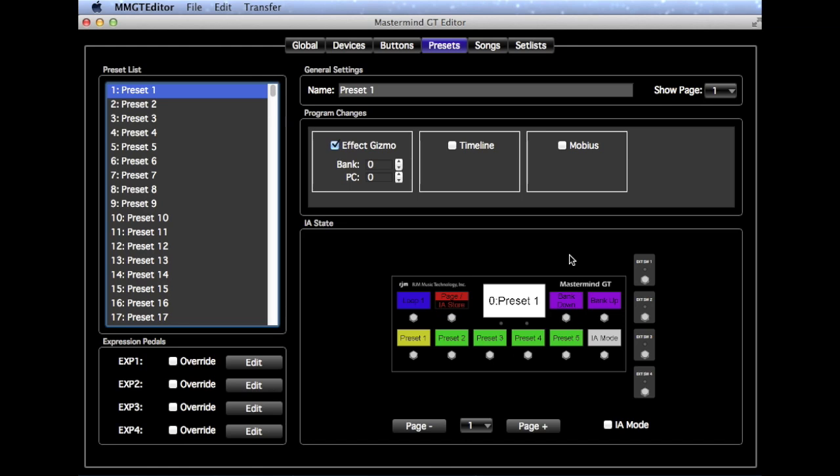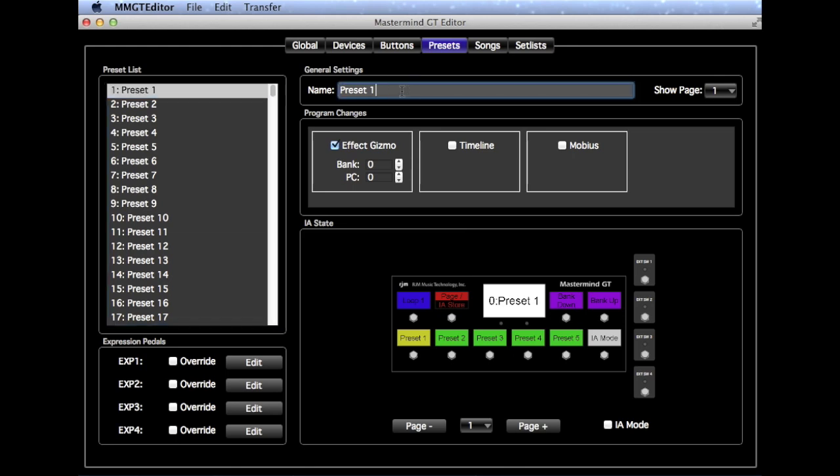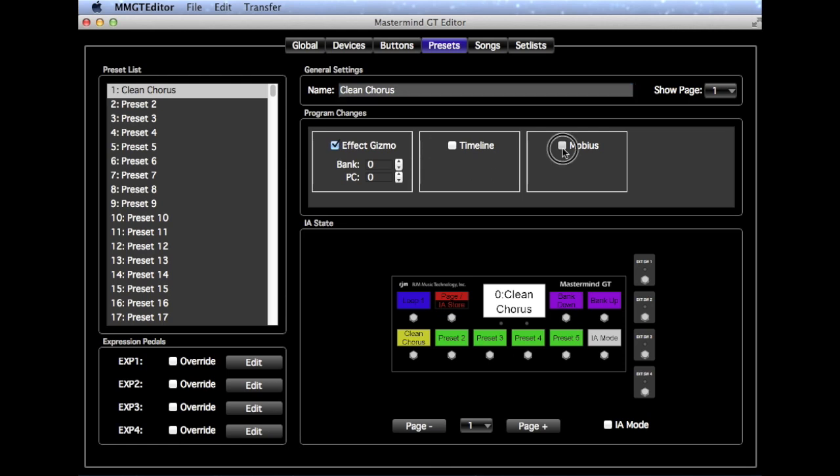And so this basically controls what happens when you select a particular Preset. So we'll start with Preset 1, and we'll call this Preset Clean Chorus. So what we'll do is first tell it that we need the Mobius, and we want to select, let's say Preset 5 is the Chorus Preset on the Mobius. And so when Preset 1 is selected, it's going to send Preset 5 to the Mobius. We won't need to do anything with the Timeline, because we're not using it in this Preset. And the Effect Gizmo settings are already preset for us, we can just leave those alone.